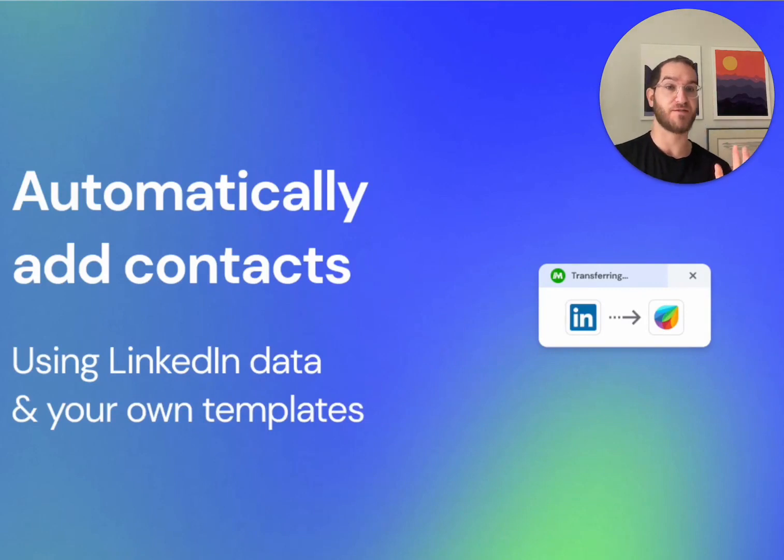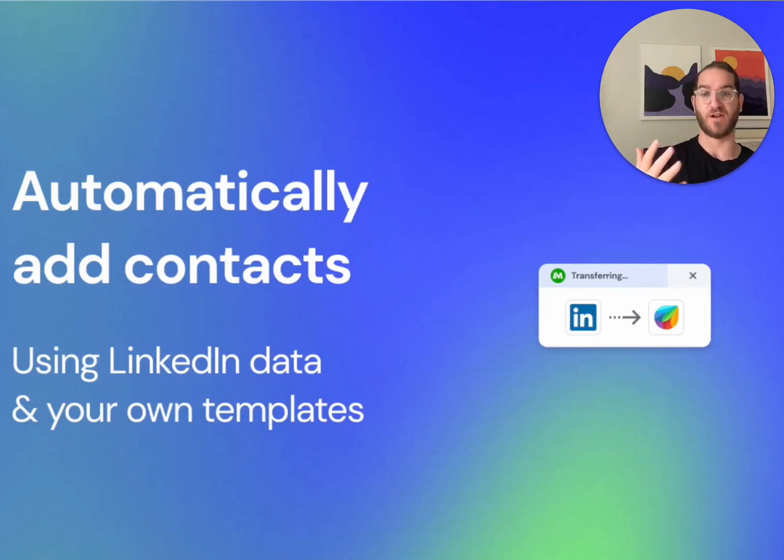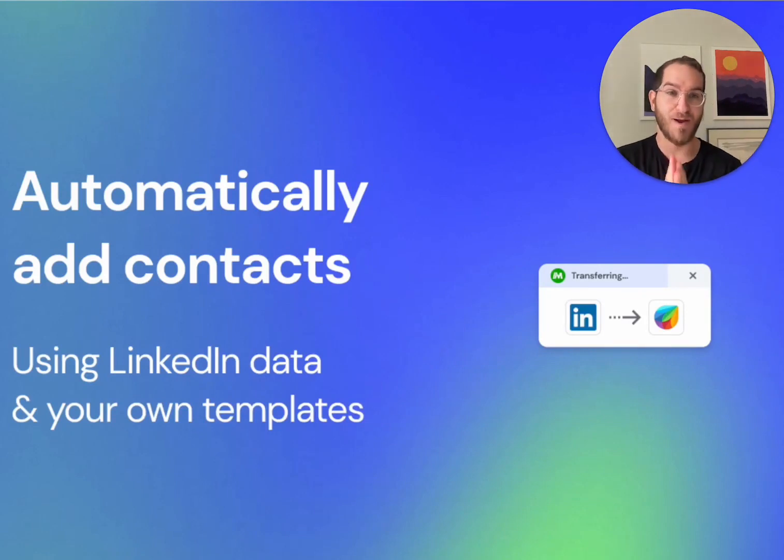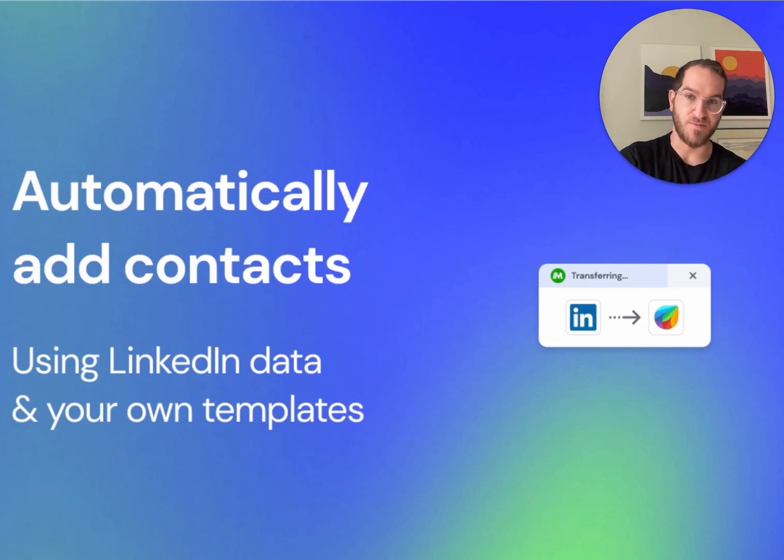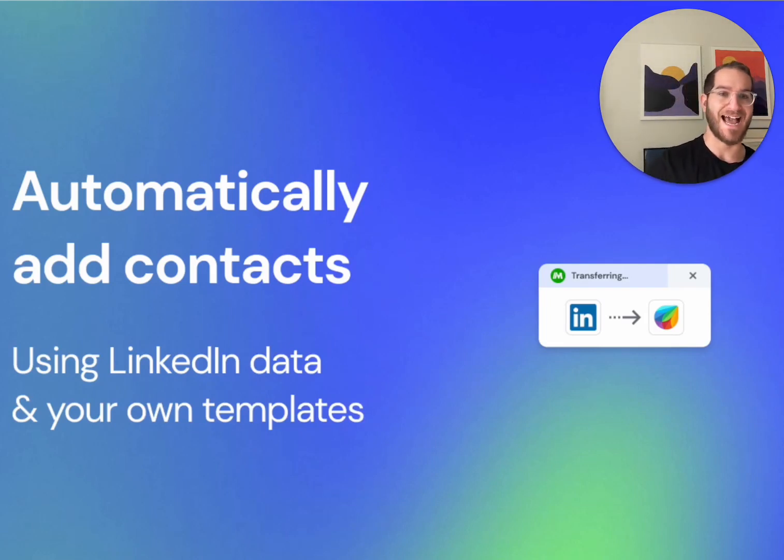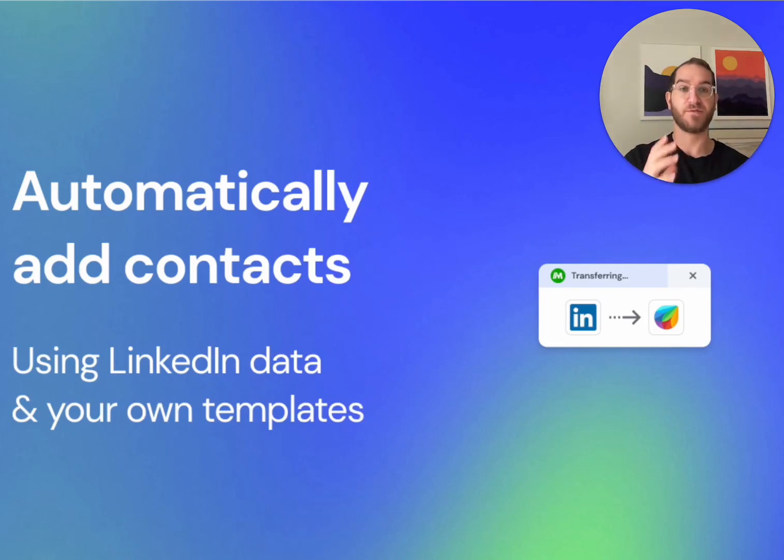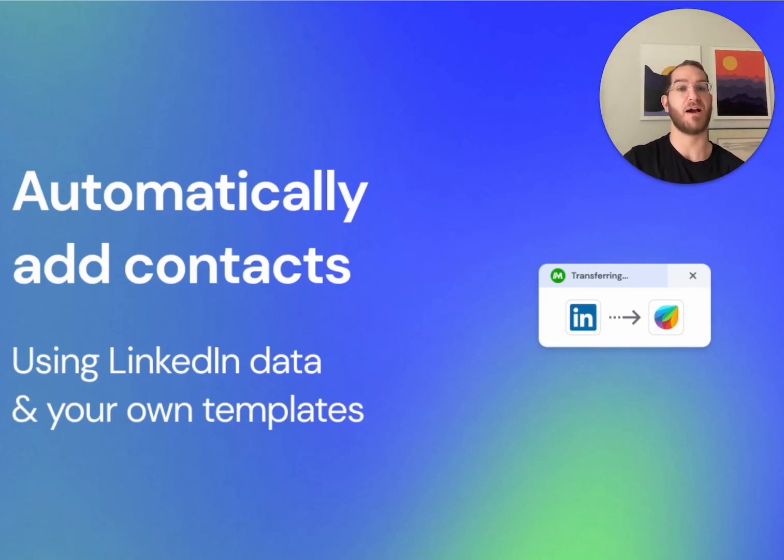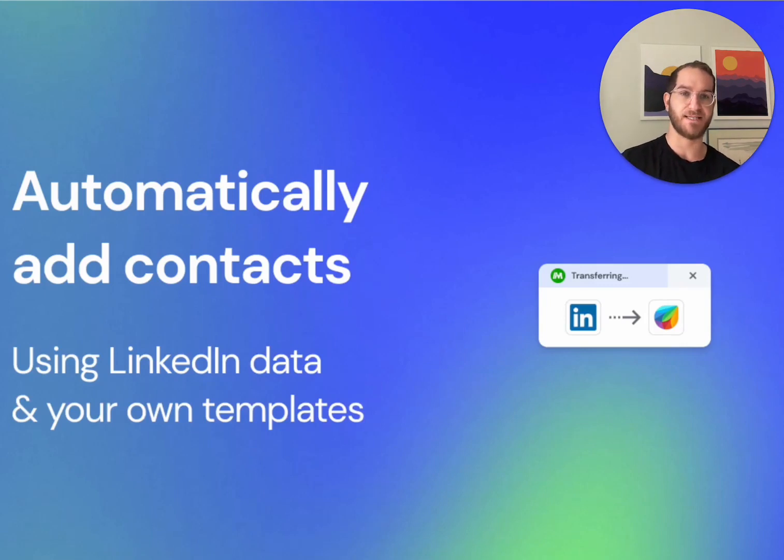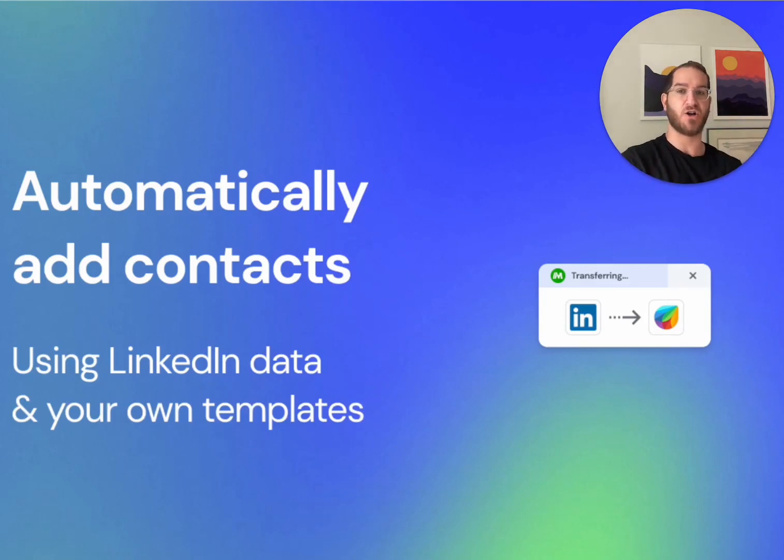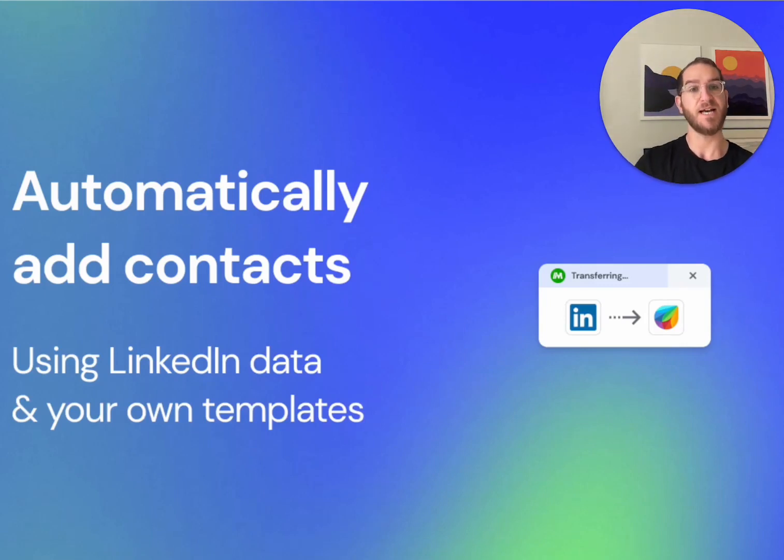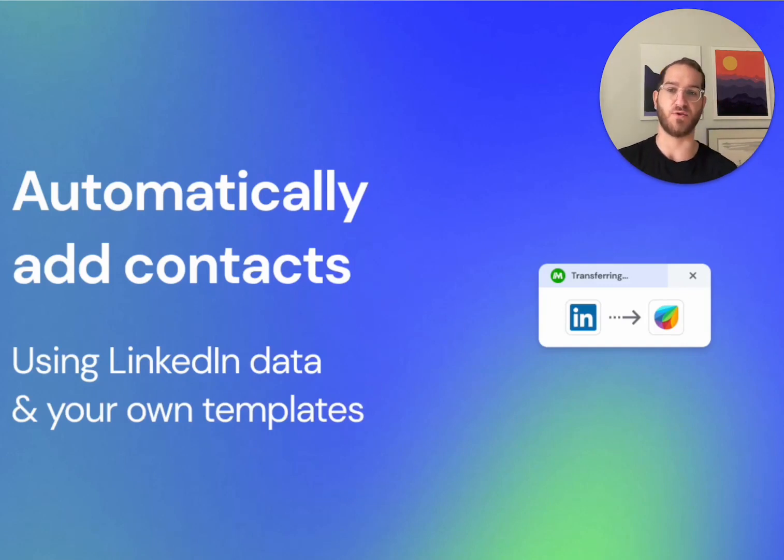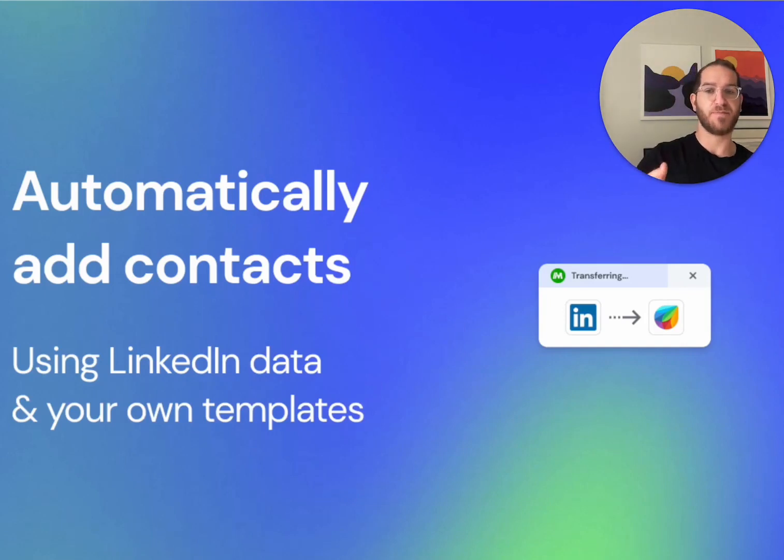Especially if you use Freshworks or Fresh Sales. Here is a great example of how you can automatically add contacts using information that you find on LinkedIn and also some preset templates like maybe how you met the person or what the next step is that you typically use when you're adding a contact or adding an opportunity to your CRM or sales tool. So let's jump in